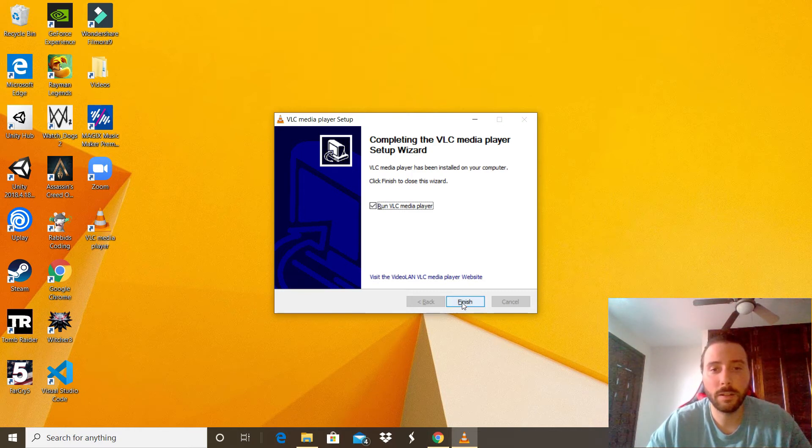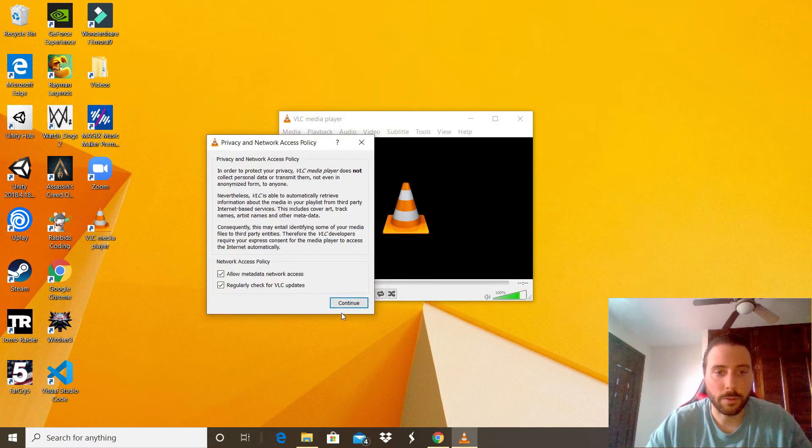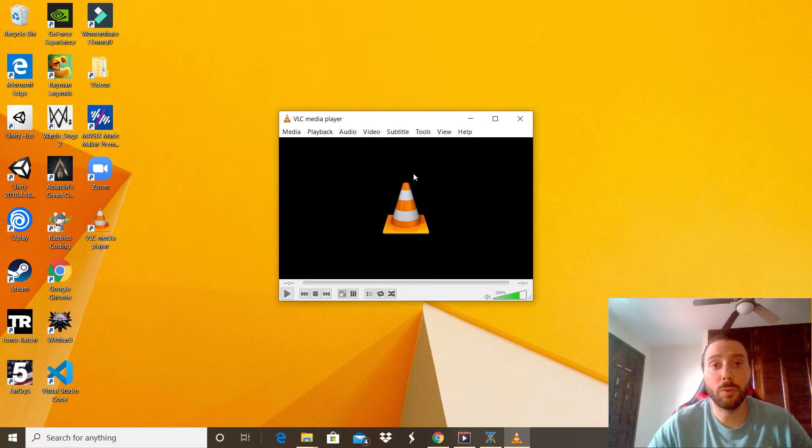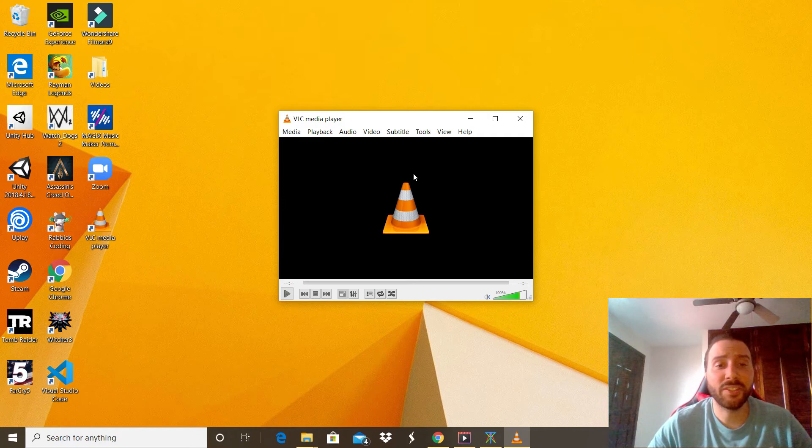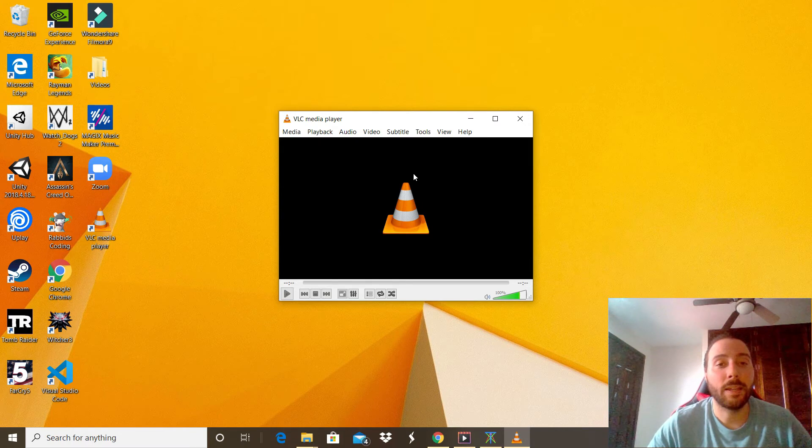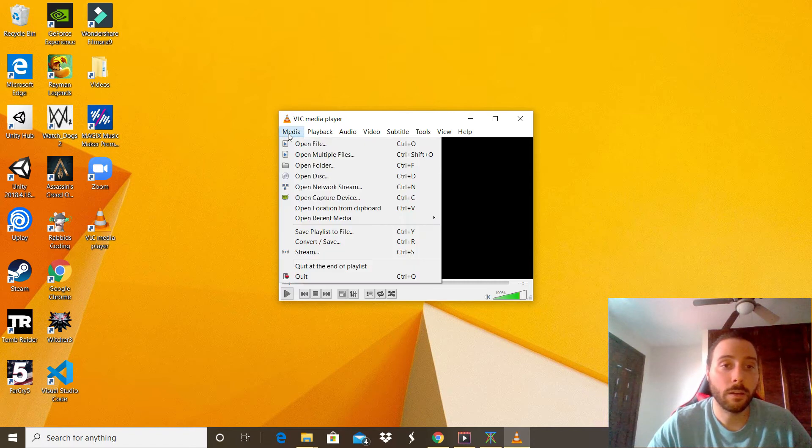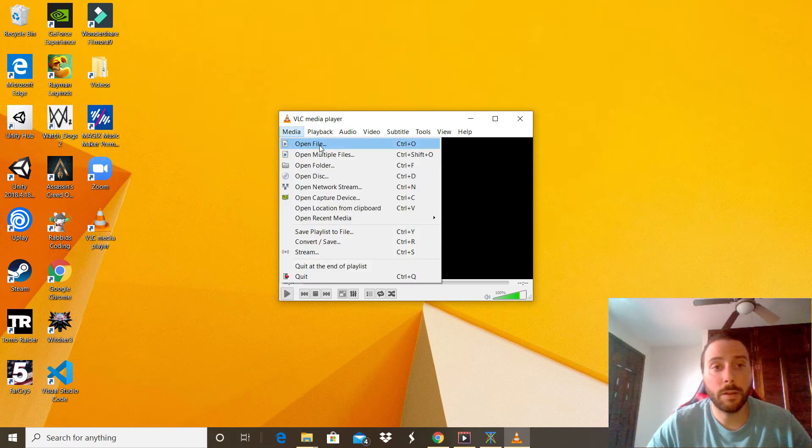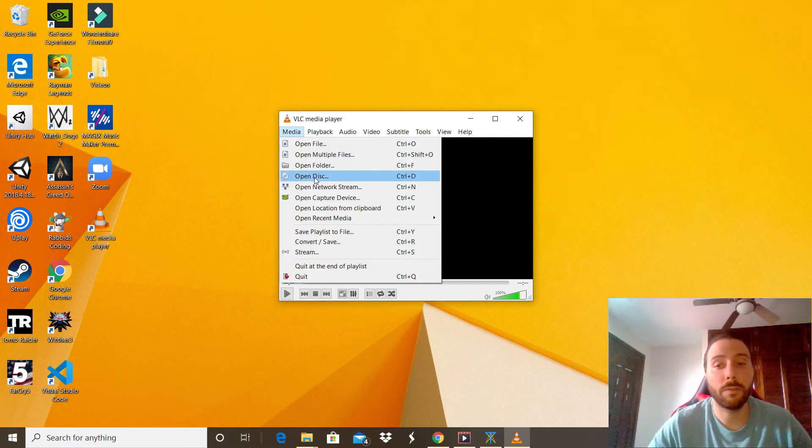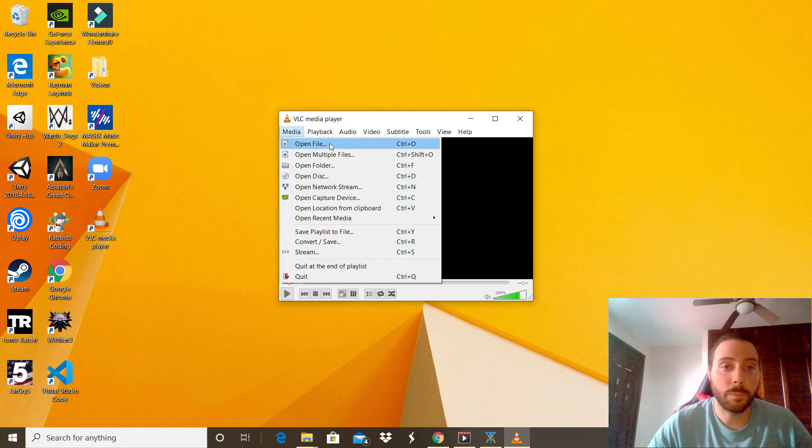Okay, continue. Now I'm going to show you the basics of the application. We can check all the tools that the application has. The first one is the media option right there. You can open a file or a video, open multiple files, open a folder, even open a disk if you have a DVD or a blu-ray in your PC. We can test the first option to open a file.